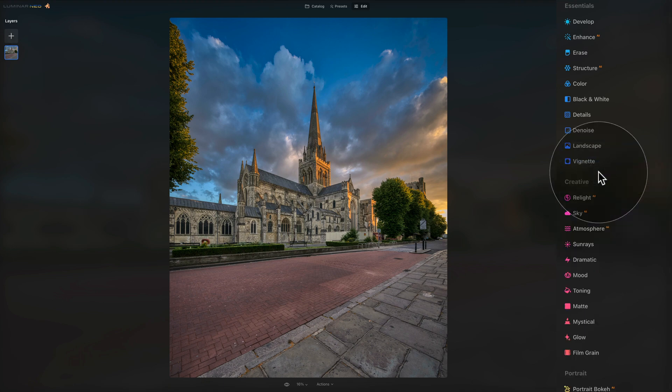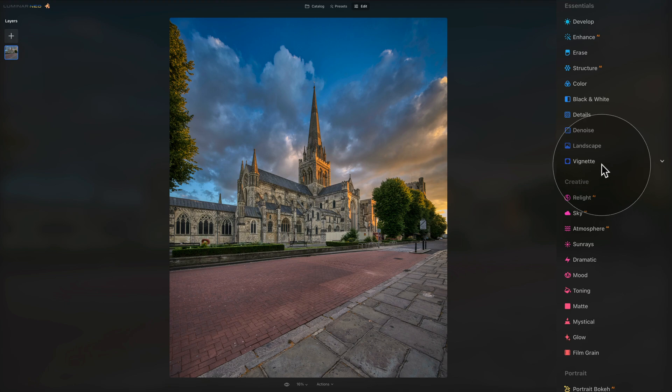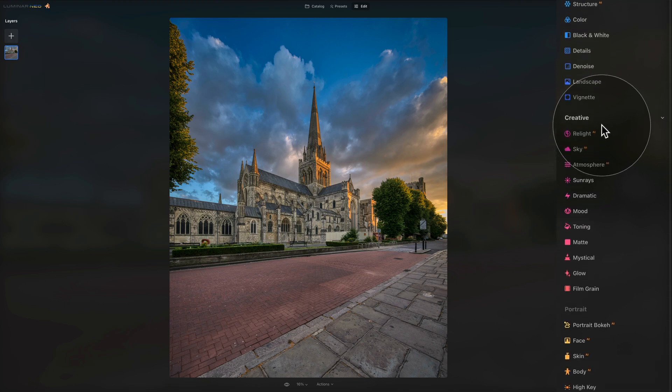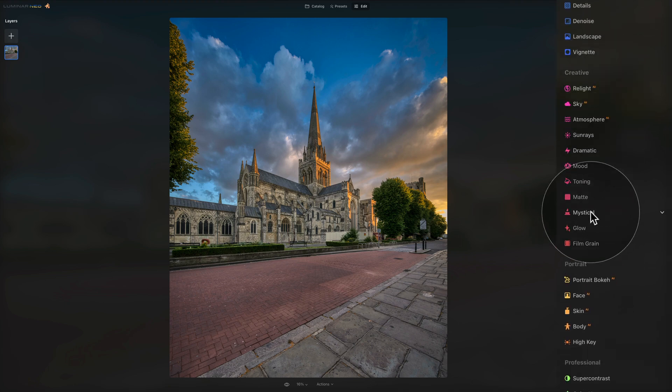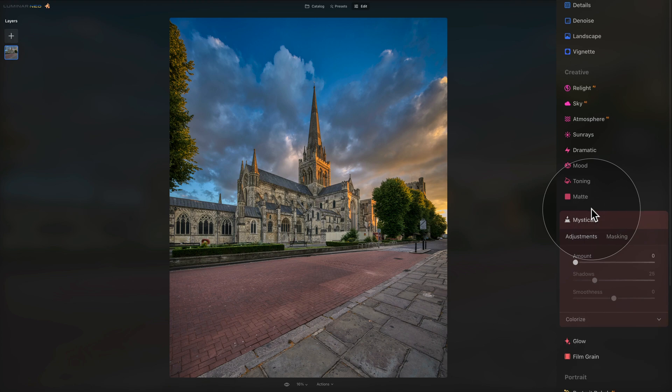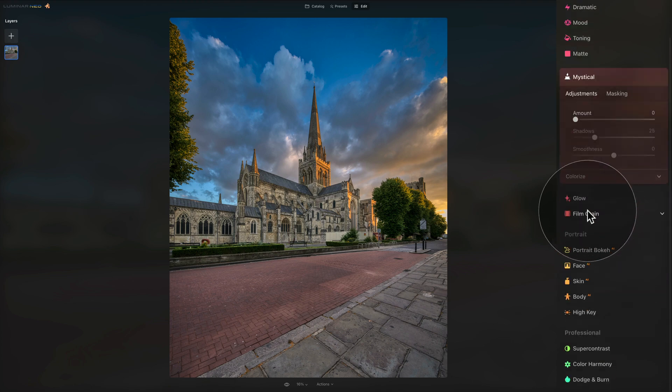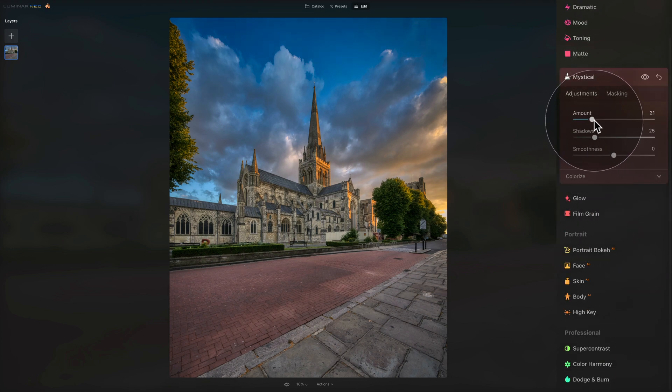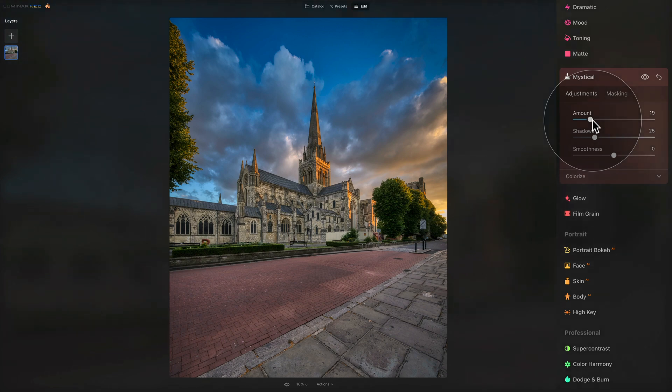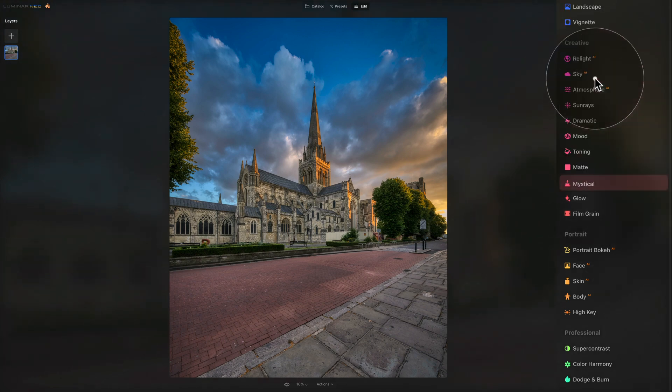And we're going to do just very gentle edits. So for this, we're going to jump into our creative tools and maybe use the Mystical tool here. Let's just increase the amount to add a little bit of nice glow. And to finish it off, we can close it, apply it.